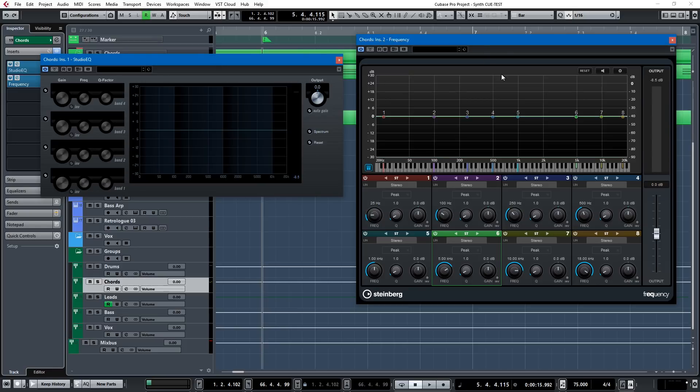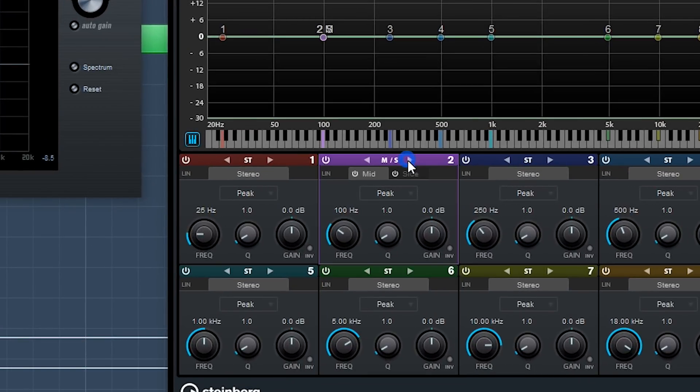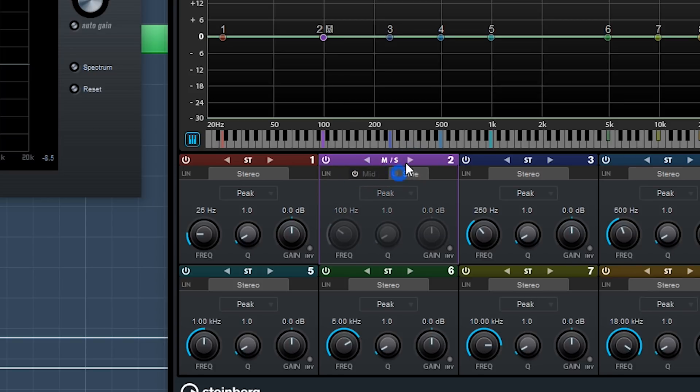And then I think the inclusion of Frequency with Cubase Pro 9 covered the extra 5%, especially since you can do stereo, mono, or mid-side processing. If you look here, we can switch that to mid-side, and you can judge your mid-side EQing, or just do straight stereo.